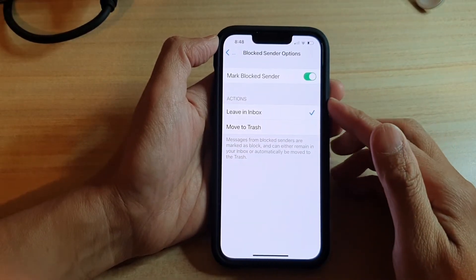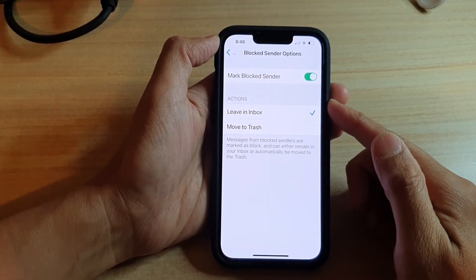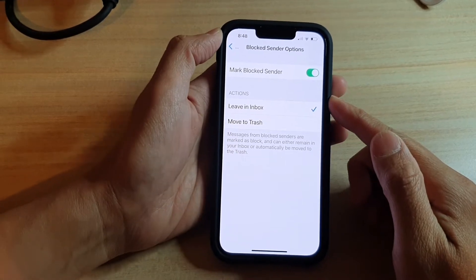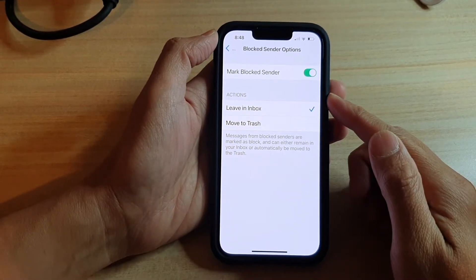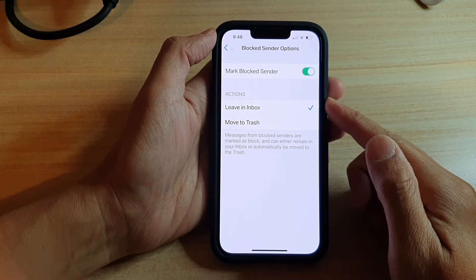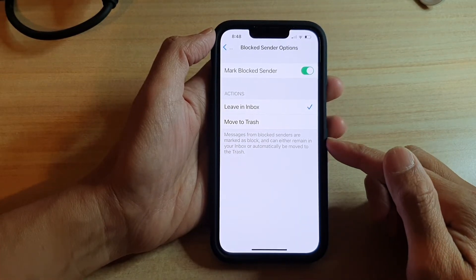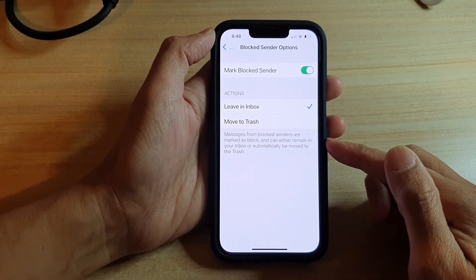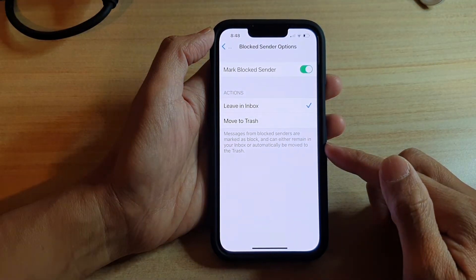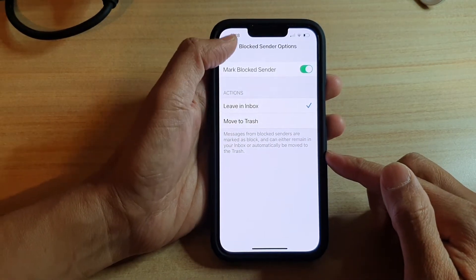Hi, in this video we're going to take a look at how you can enable or disable mail marked block sender on the iPhone 13 or the iPhone 13 Pro, so that messages from blocked senders are marked as blocked and can either remain in your inbox or automatically be moved to the trash.